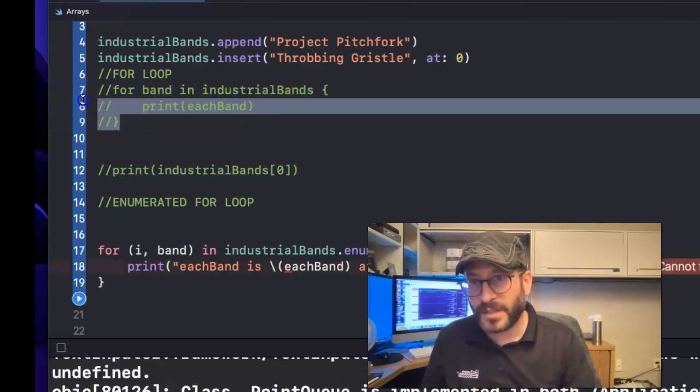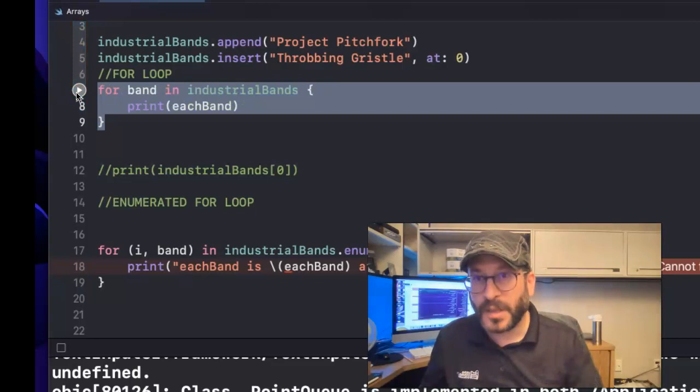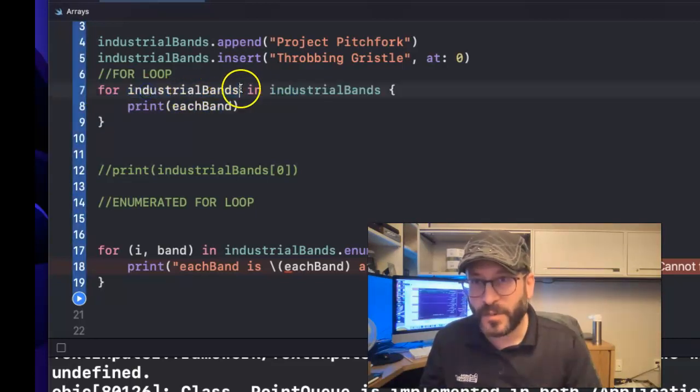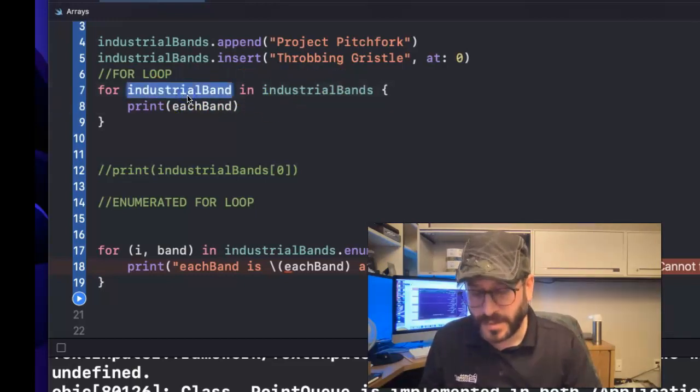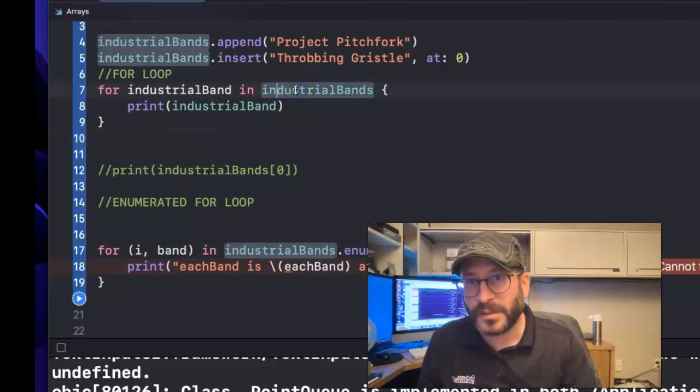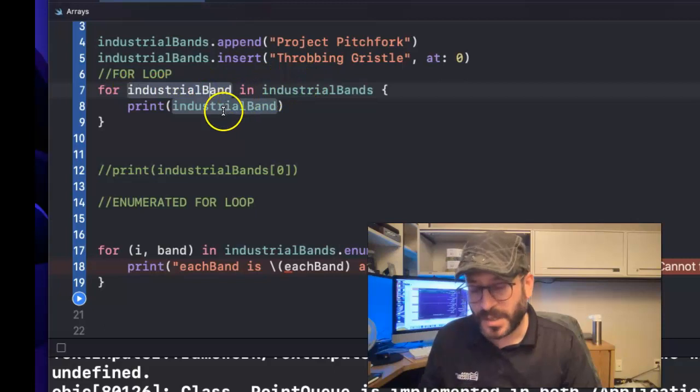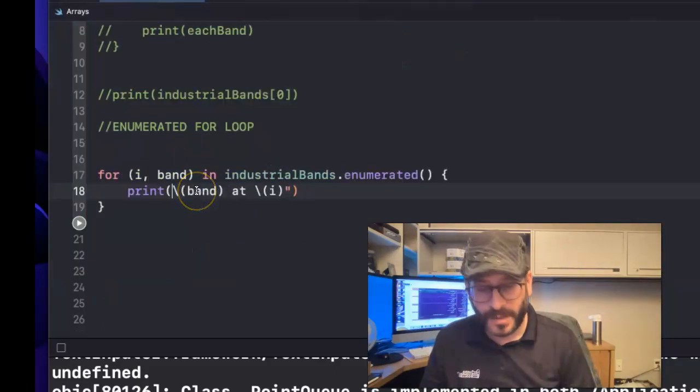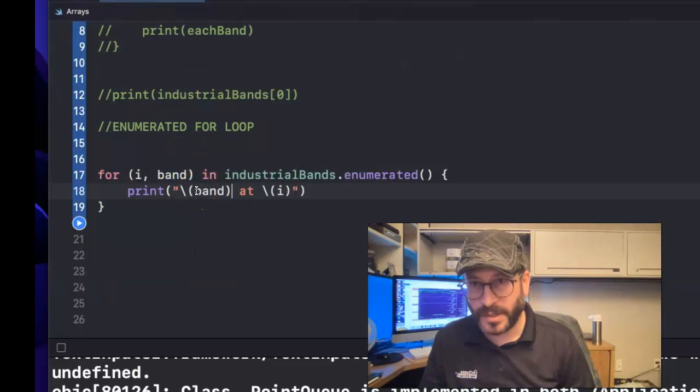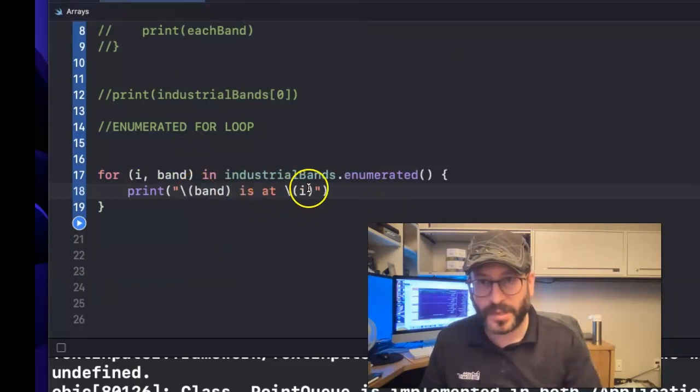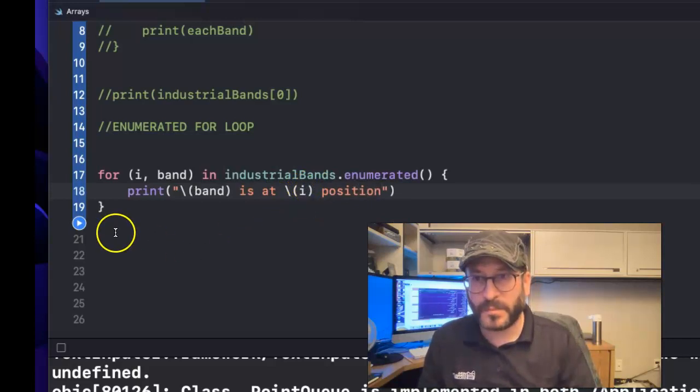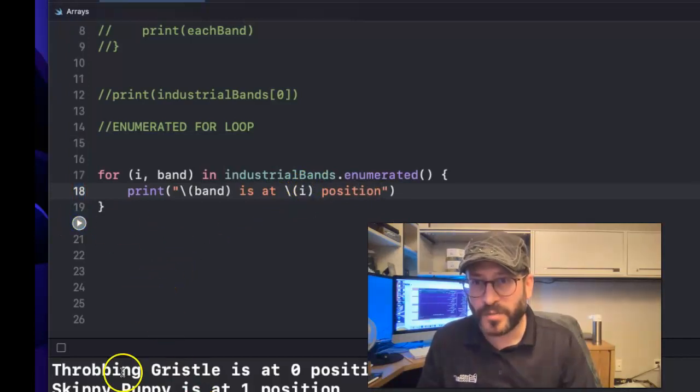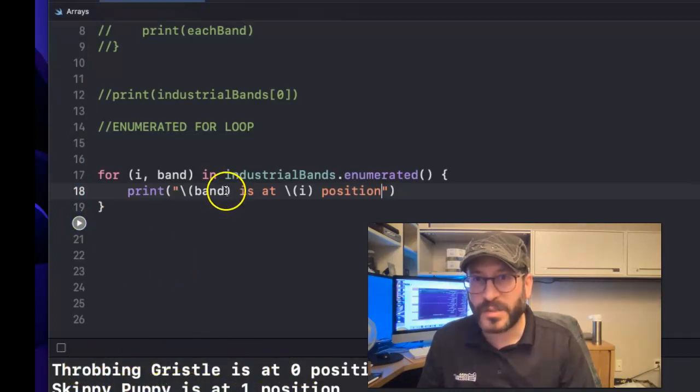And a common convention actually usually is – a lot of people will do this. So they'll take the same word but they'll just remove the S. So it'll be like for industrial band in industrial bands, you know. But what I find is it's sometimes hard to – it looks like the same word, you know. So it's hard to differentiate these two. So that's why I like to do each band. And I'm going to even refactor this a little bit more. So it just says band is at blank position. Why? I don't know. This works better in my brain. Throbbing Gristle is at zero position. Skinny Puppy's at one position.